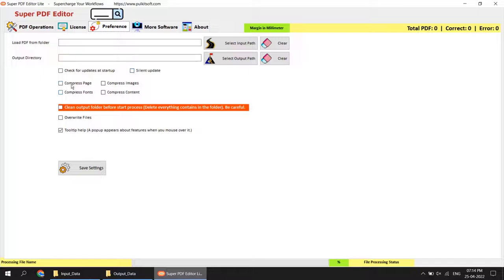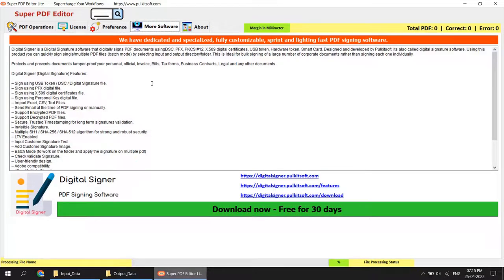The preferences also include the same options: compress pages, compress images, compress contents, compress fonts, clean output folder automatically, override file, and a tooltip helper that automatically pops up a brief help message. Another section is more software — we also have a dedicated software for PDF signing with world-class standards. You can download, install, and test it from here.